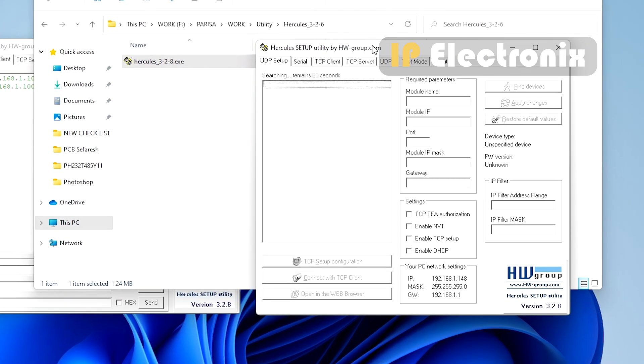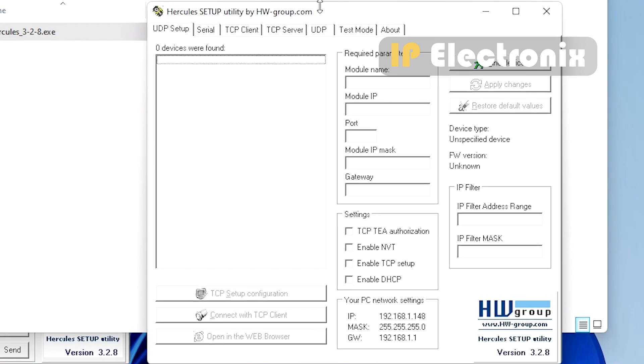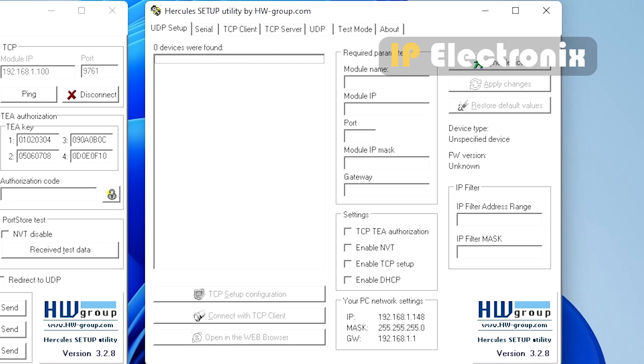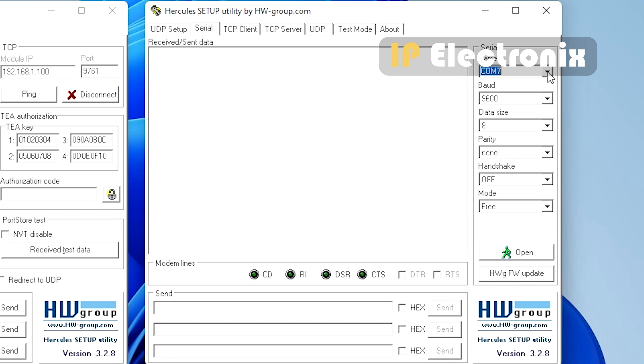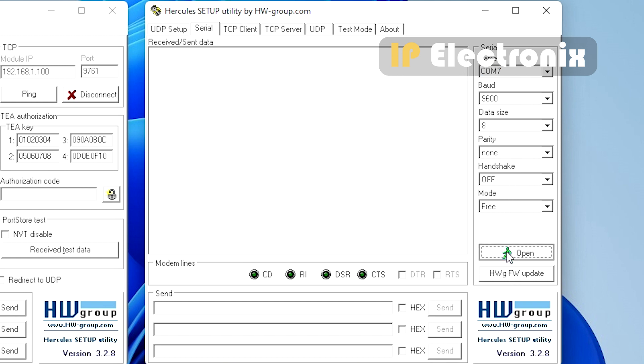Open another Hercules. Go to the serial section and in this section, select COM number 7 and you will see that the other settings are in the default state. The default settings are baud rate 9600 bits per second, data width 8, parity none, handshaking up. Click on the open button and the settings for the RS485 port done successfully.